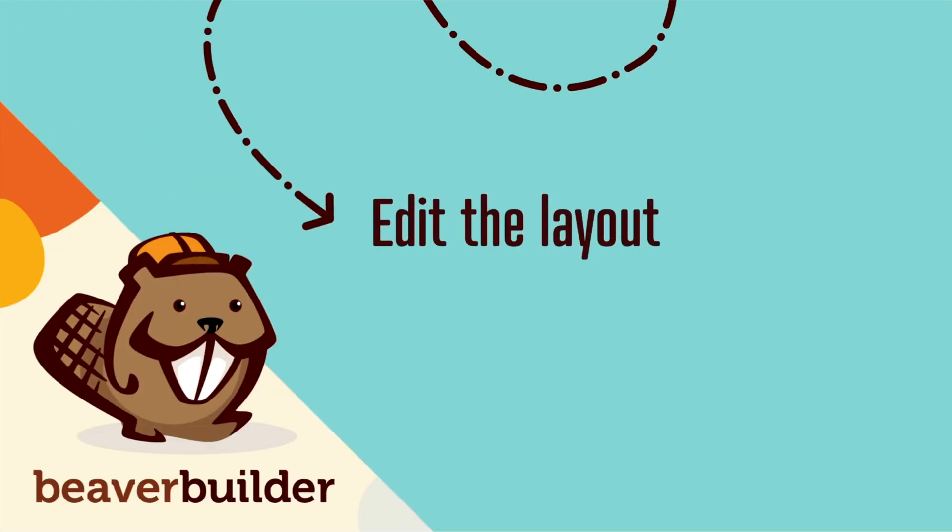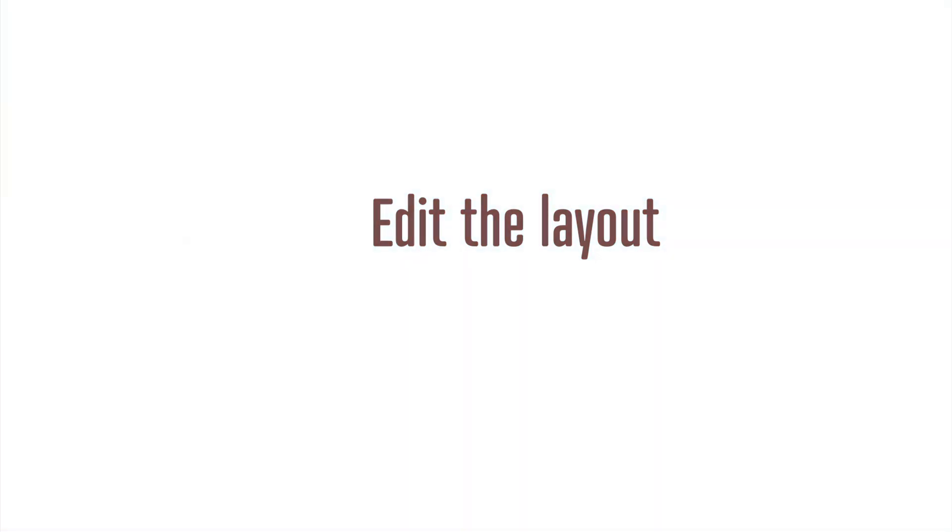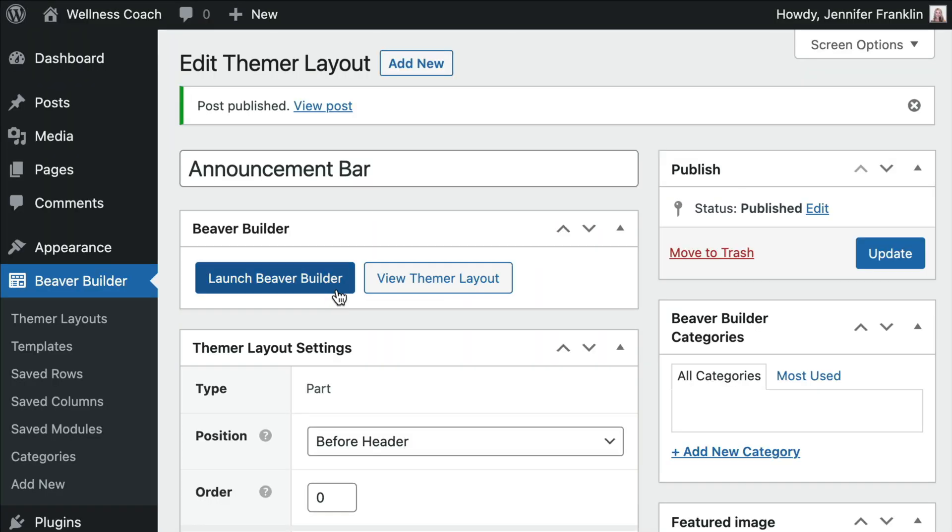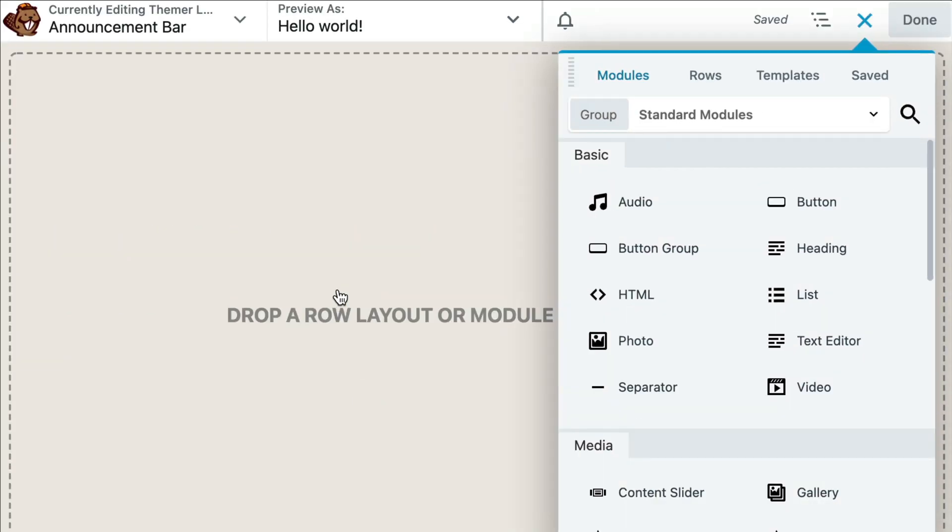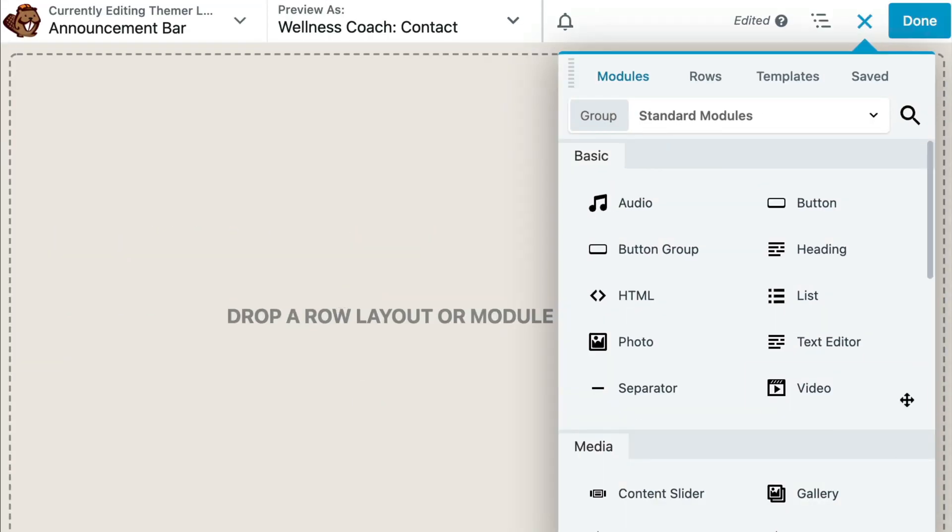Now it's time to start building your custom announcement bar layout. With your settings configured, click on the Launch Beaver Builder button.